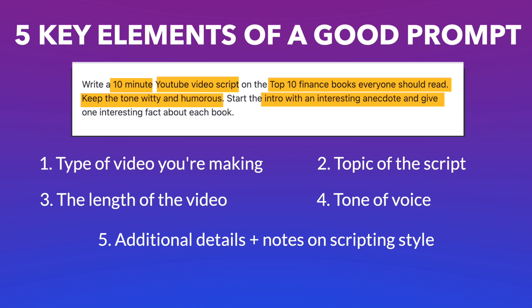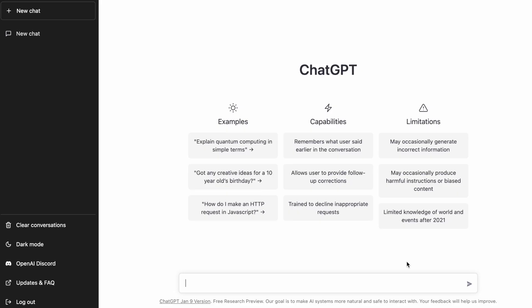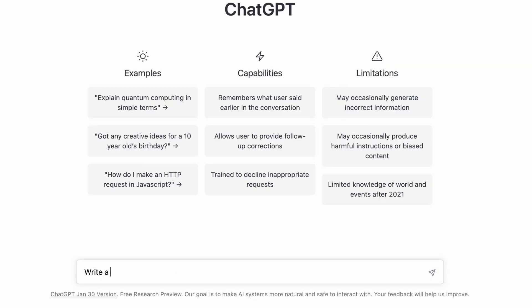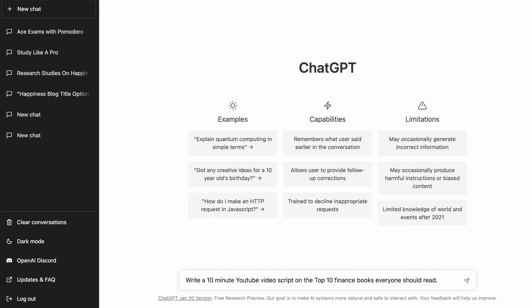For this video, I want the AI to create a script around the top 10 finance books everyone should read. So here's how we can write the prompt for that. Now with this, we've already taken care of the topic, the platform and the length of the video.